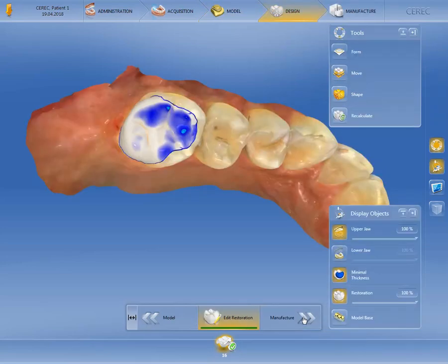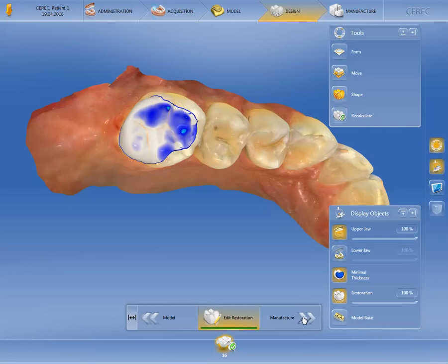Based on the biogeneric and with consideration to the parameter settings, the CEREC software has now calculated an initial design proposal. In the design phase, you also have access to all functions in the side palette. As the initial proposal design meets our expectations and there is no need to adjust contact areas to the antagonists or adjacent teeth, we can switch directly to the last phase, the manufacture phase.